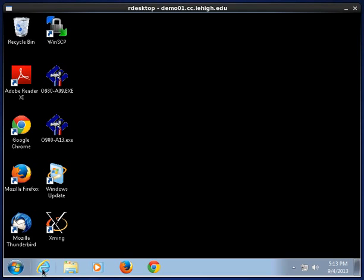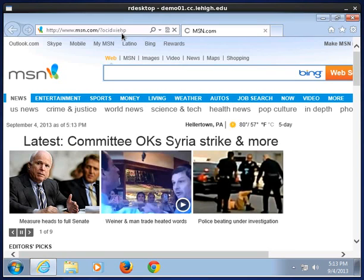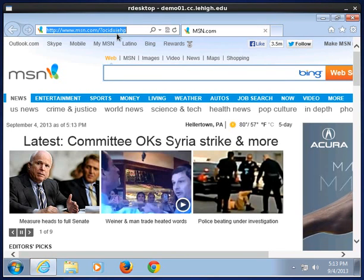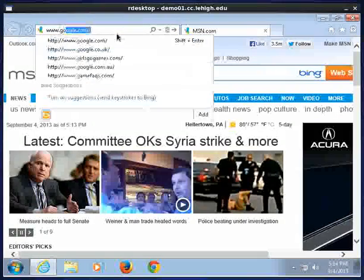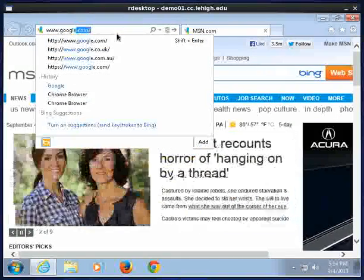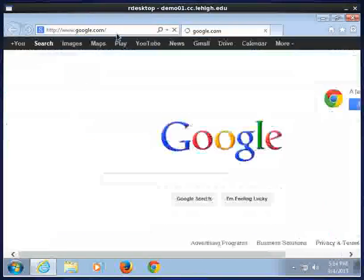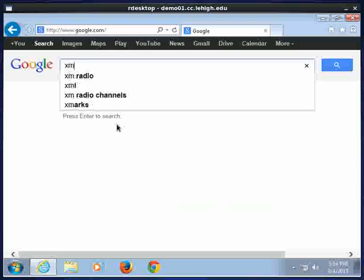This is pretty easy. We'll just use Internet Explorer to do this. You can use whatever web browser you want. We're going to go to Google and search for XMing.